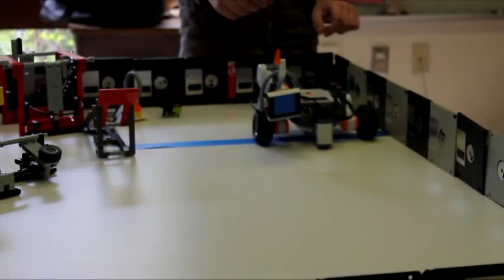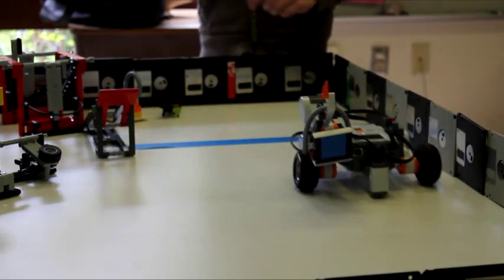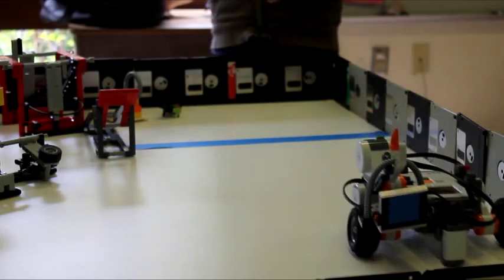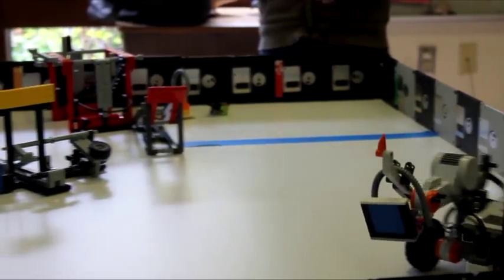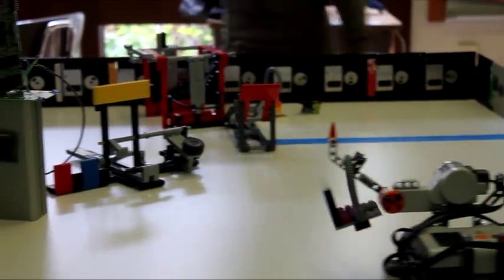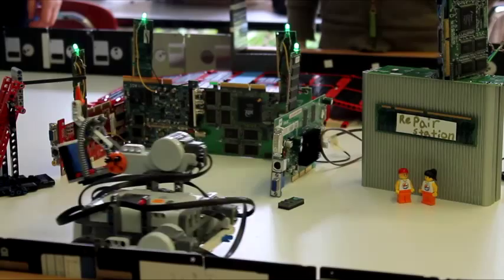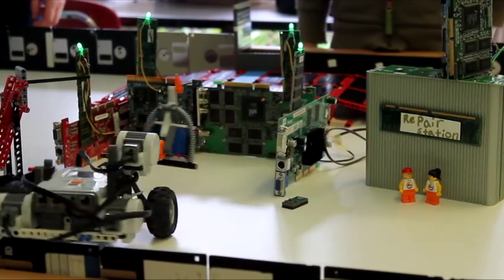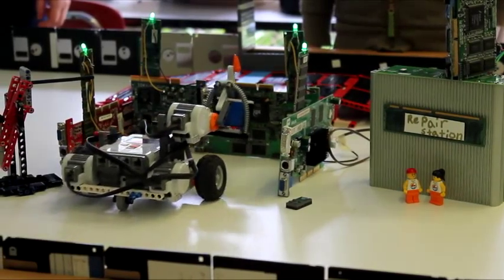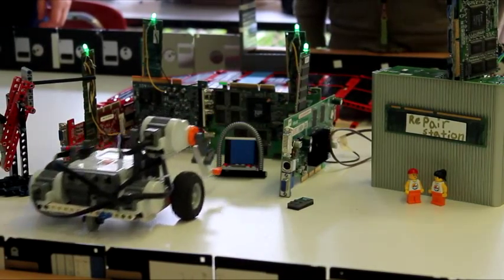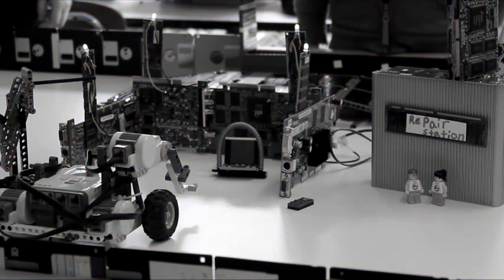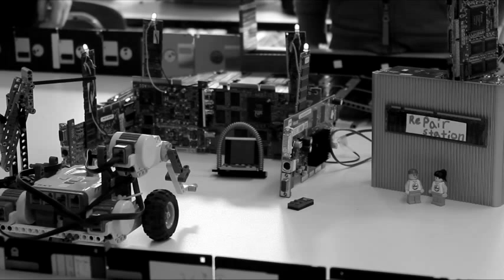This user has decided to save money and the planet by repairing their computer instead of replacing it. All they have to do is take it down to the local repair shop and pay a minor fee. Since repairs are going to take a while, I decided to add a word from our sponsor to pass the time.